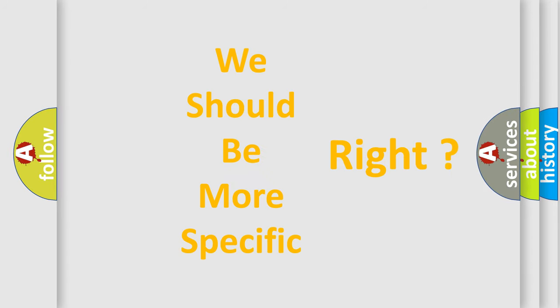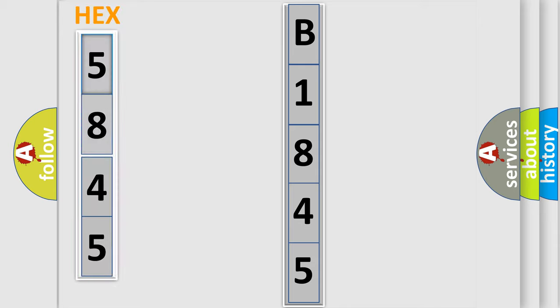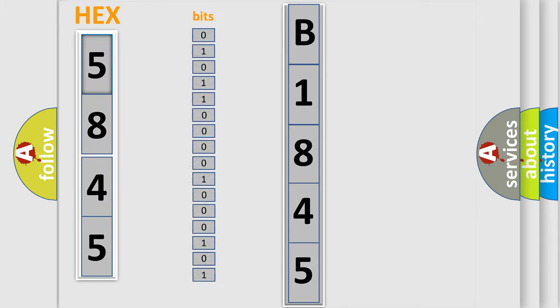The following demonstration will help you look into the world of software for car control units. The error code is split into two bytes consisting of 16 bits.